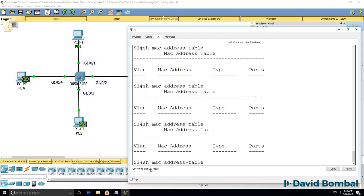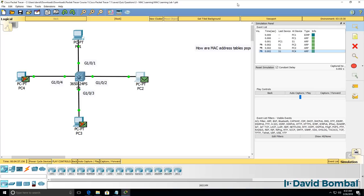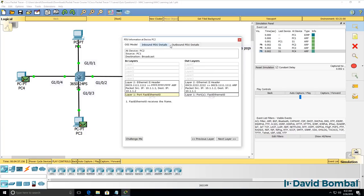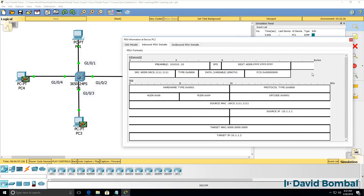At this point the switch knows the MAC address of PC1. Broadcasts are flooded by layer 2 switches but at least the switch has learned the MAC address of PC1. PC4 and PC3 will drop the ARP request because the ARP request is a broadcast looking for the MAC address of this PC.